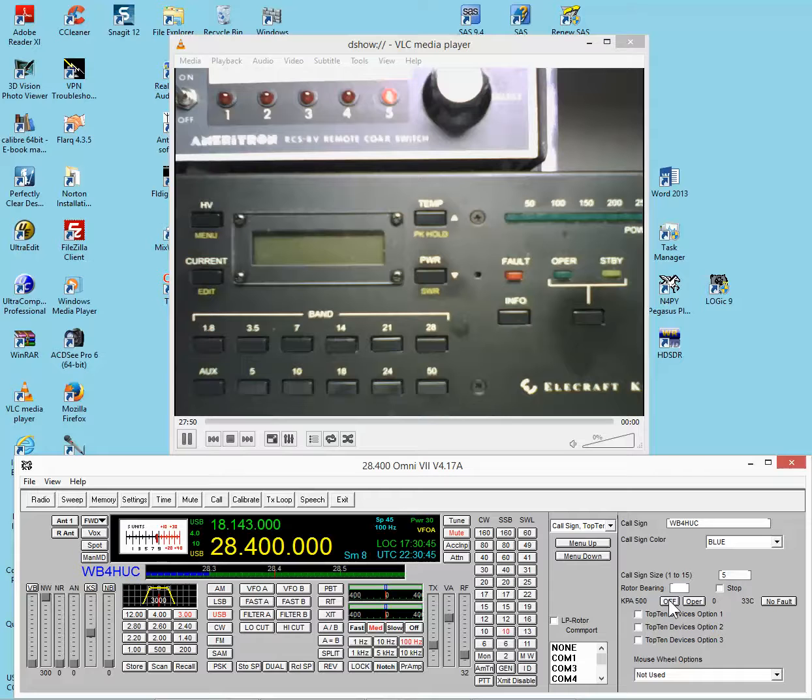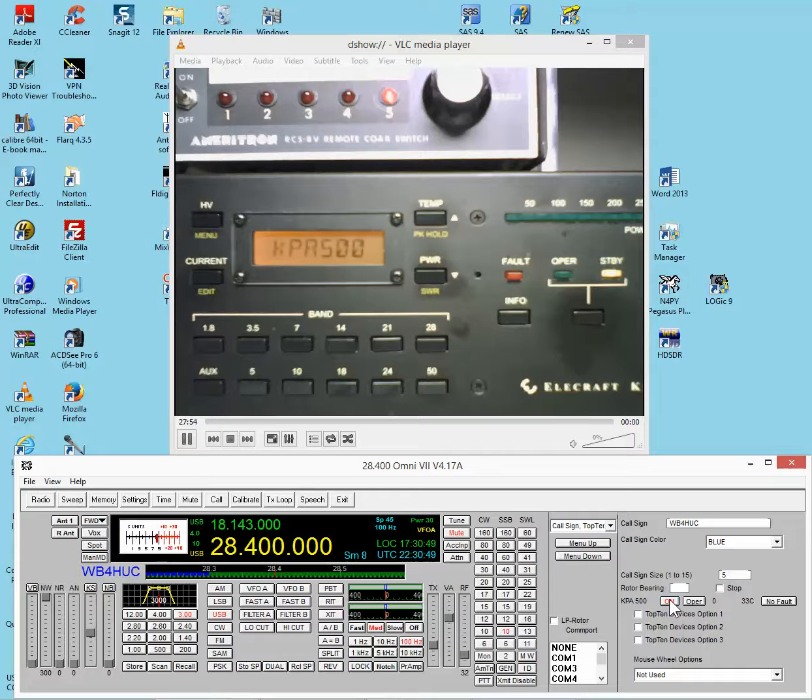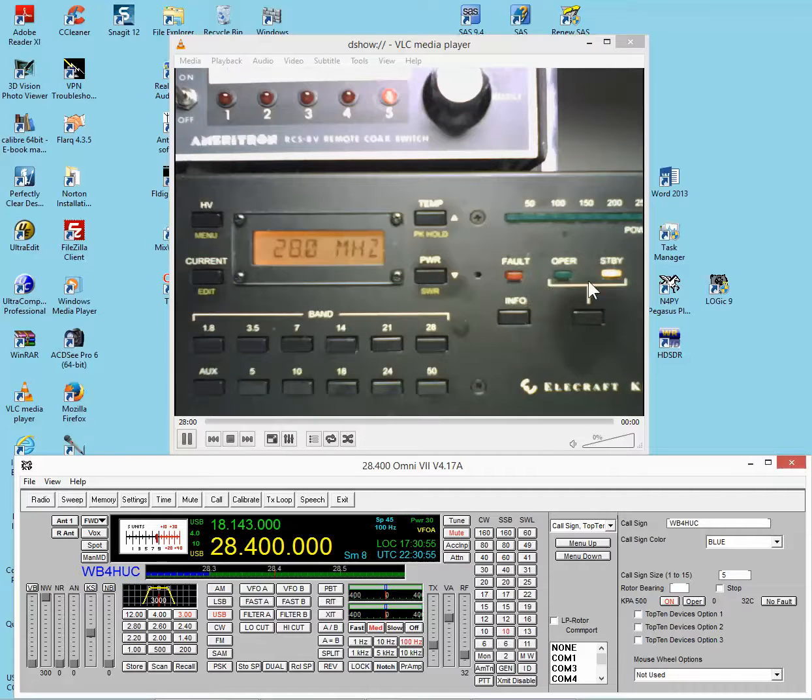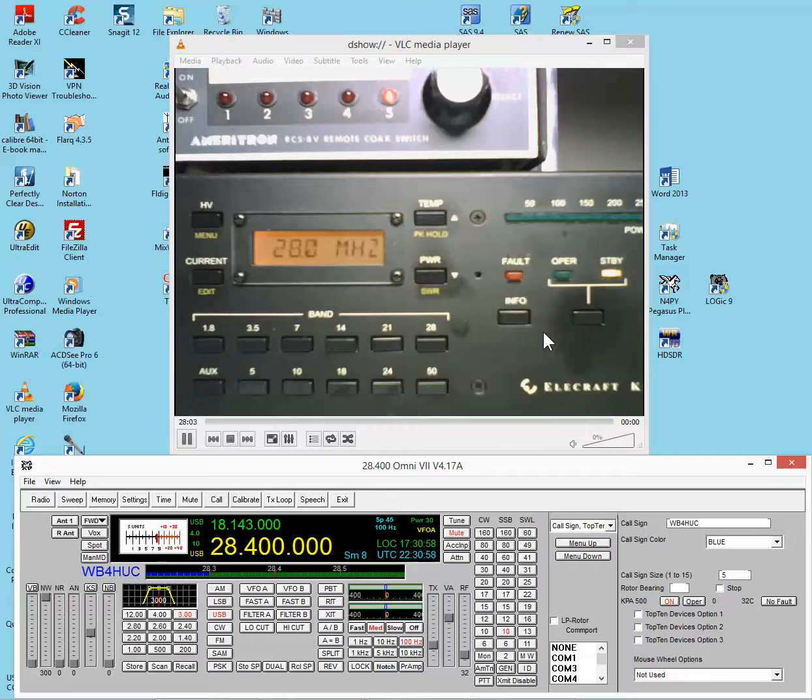Okay, so the fan has stopped, and I'll turn the amplifier back on. And you can also set the amplifier through the amplifier menu to power up in operator standby mode. I have it power up in standby mode.